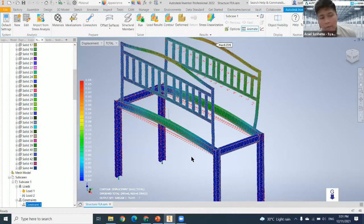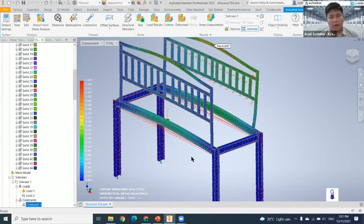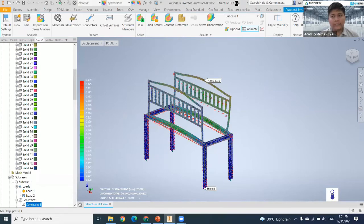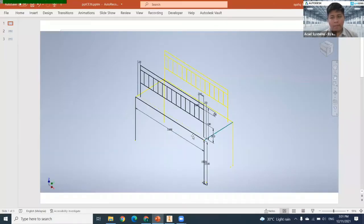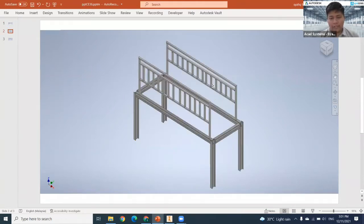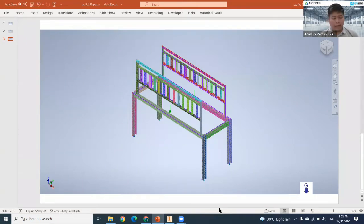This is a sample of one of the results we are able to produce using Inventor Professional. This involves collaboration between Inventor Pro and Inventor Nastran. To create this object you need three items: first, create the sketching for your structural; second, convert the sketch to a 3D model structure; and third, go into Inventor Nastran to create the finite element analysis.